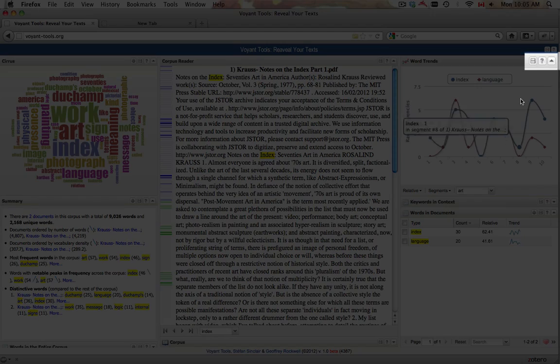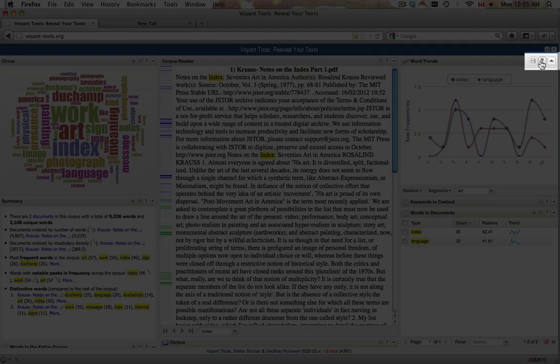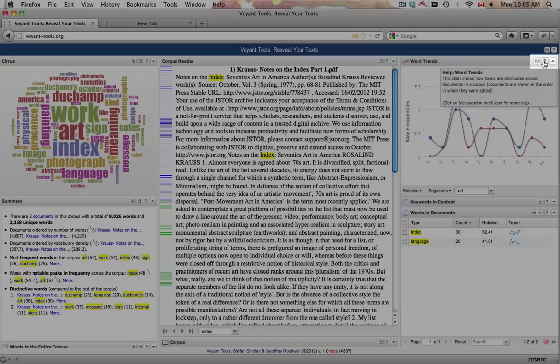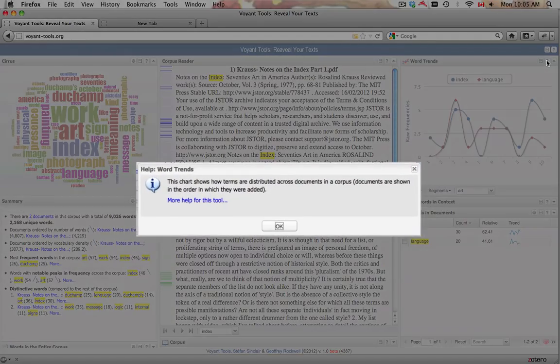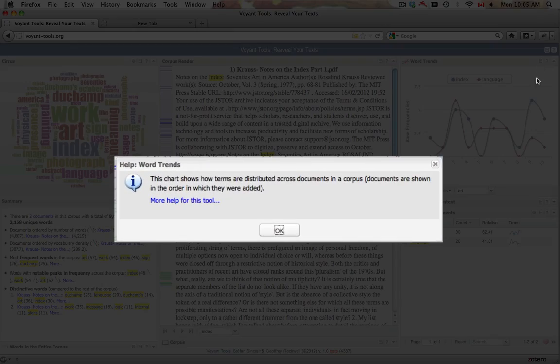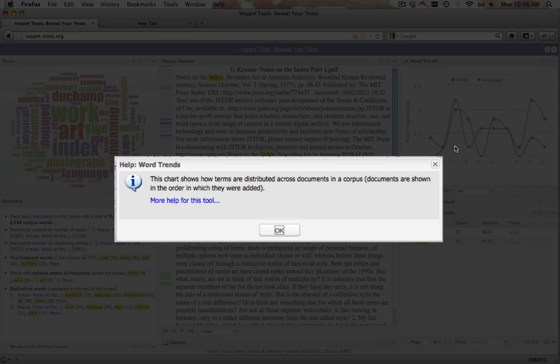The panel has an upper toolbar with several useful icons. The Help icon provides a short description and a link to more documentation.